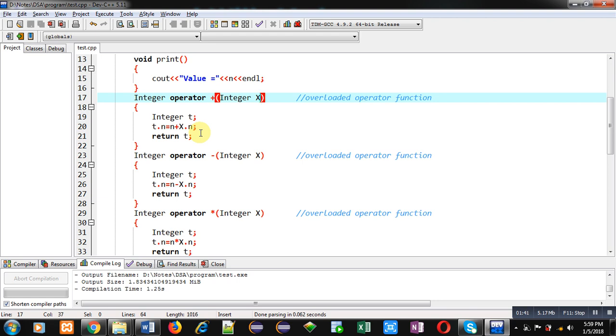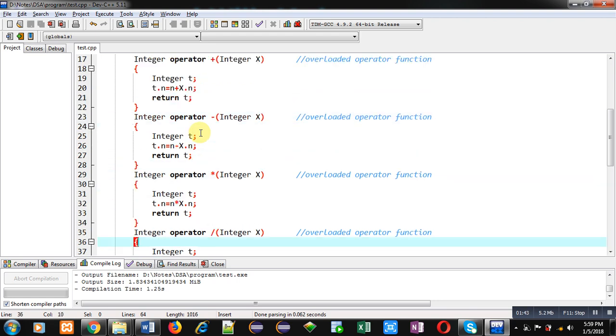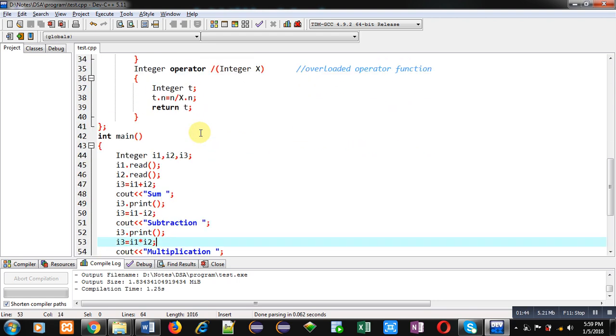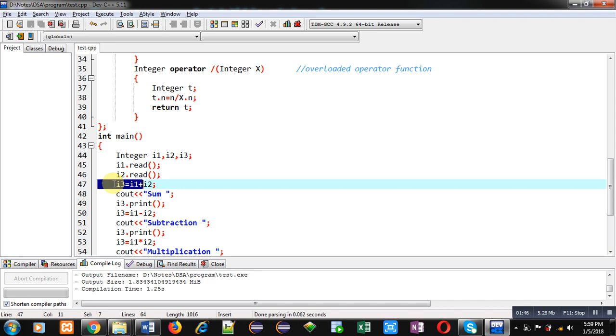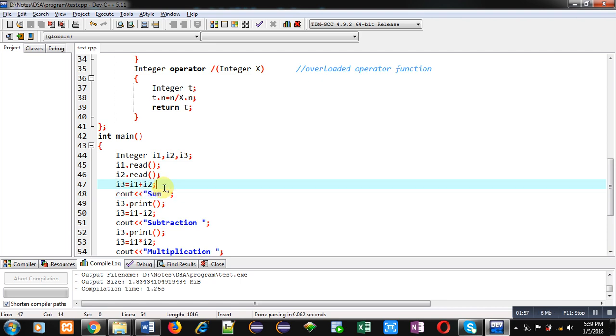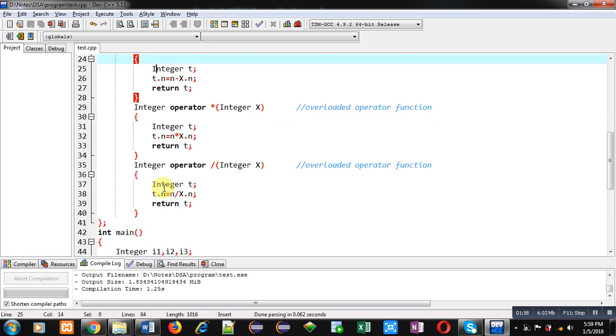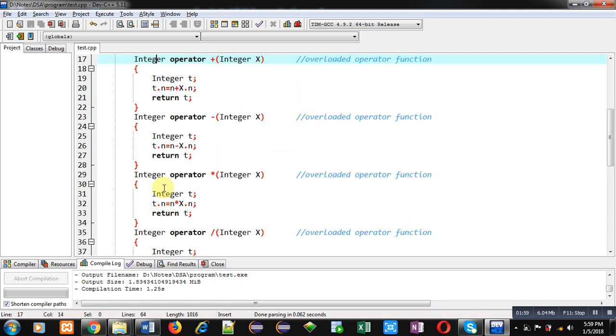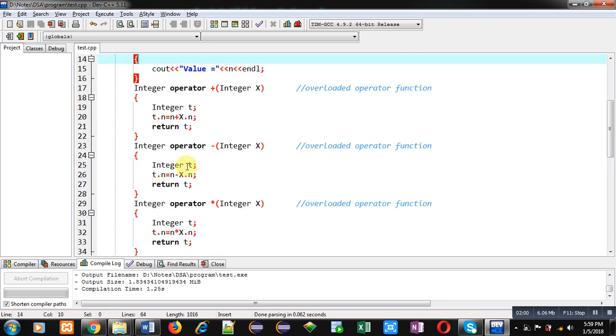First, I am taking you inside the main function. Here you can see i3 equals to i1 plus i2. This is calling of plus overloaded operator function. Here i1 is passed implicitly and i2 is passed explicitly. Now coming back to the definition, i2 will be received inside this x object.